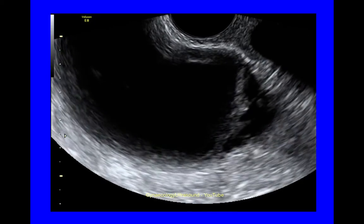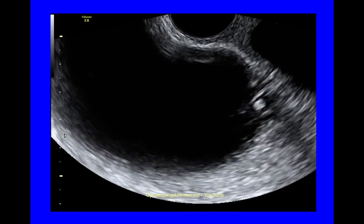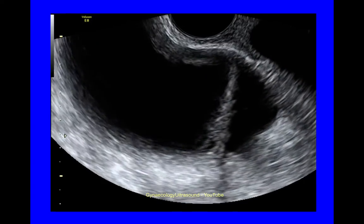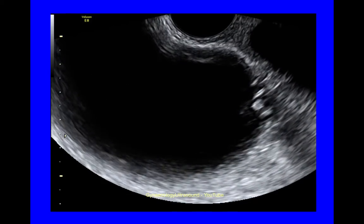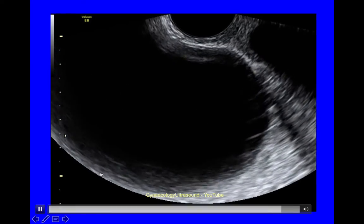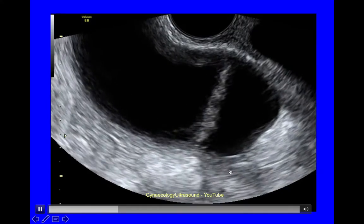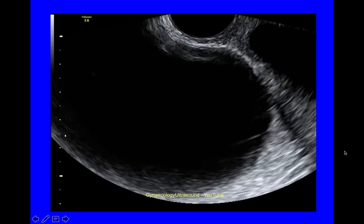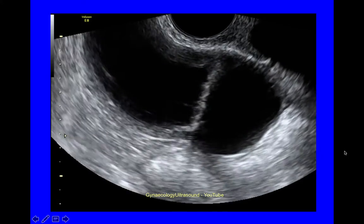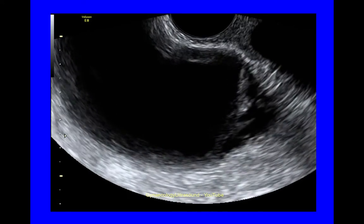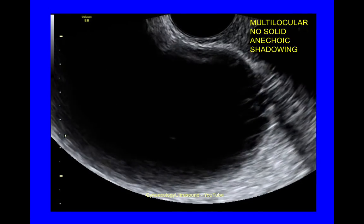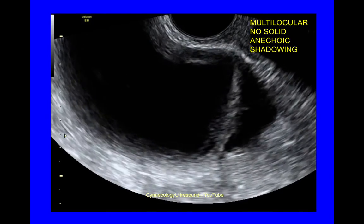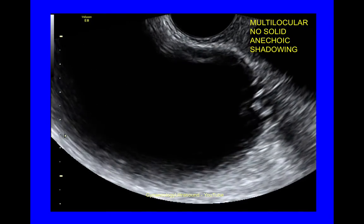This is a video showing a multilocular cyst with no solid material, anechoic cyst contents, and some shadowing. You can see the shadowing posteriorly. It's entirely regular — multilocular, no solid material, anechoic with some posterior shadowing.